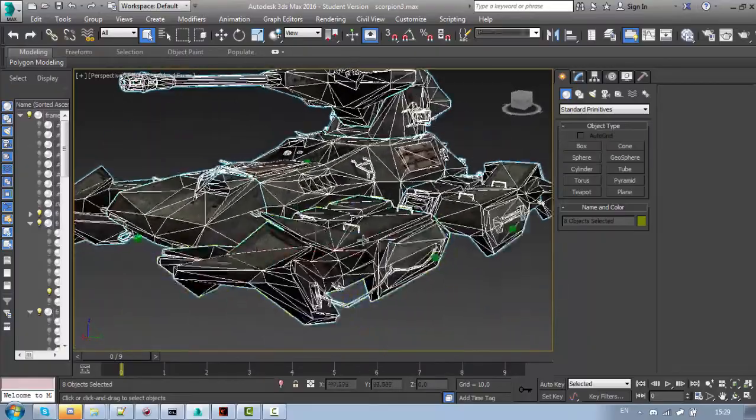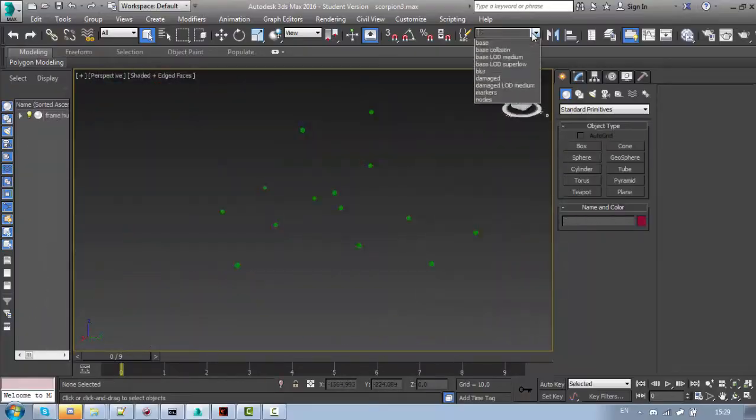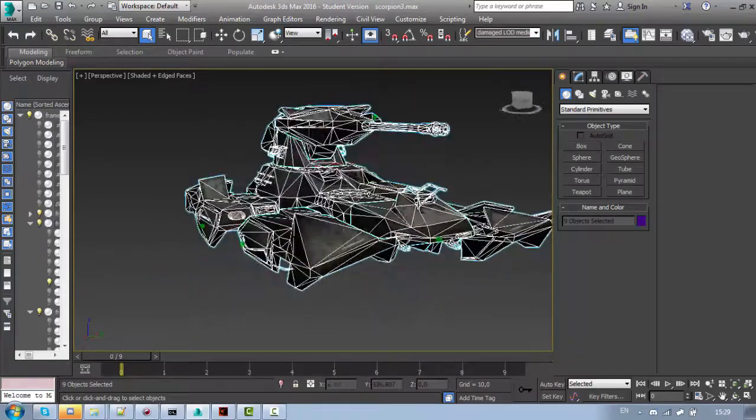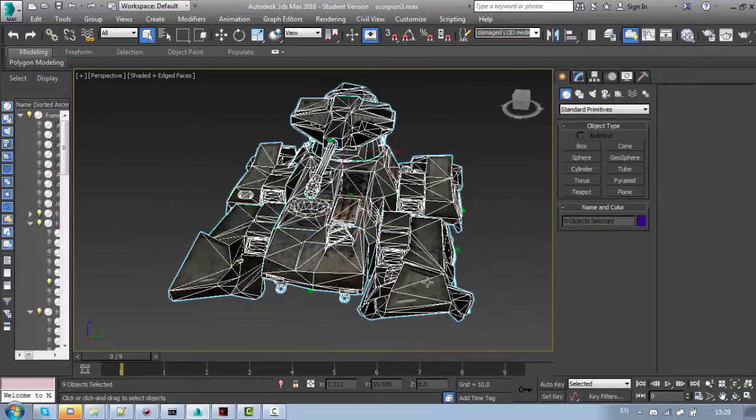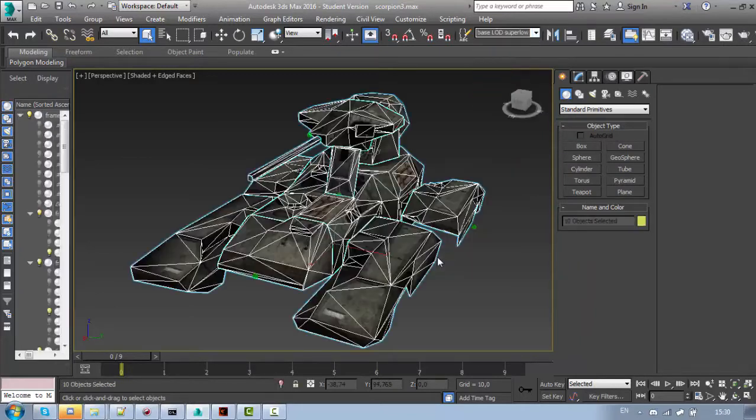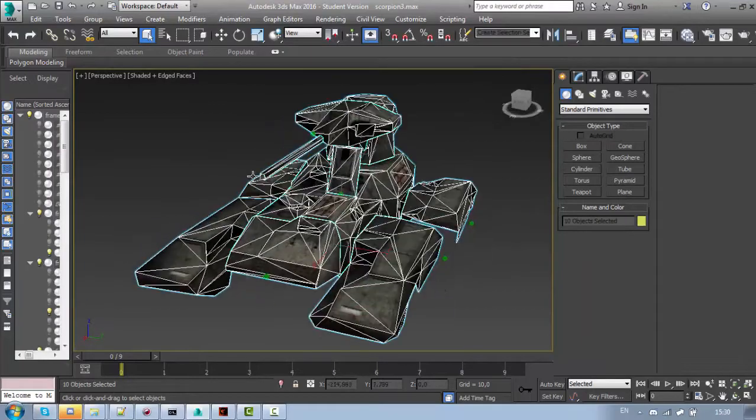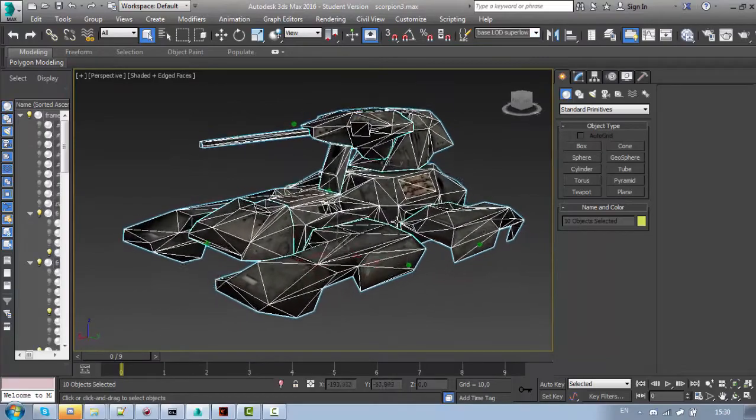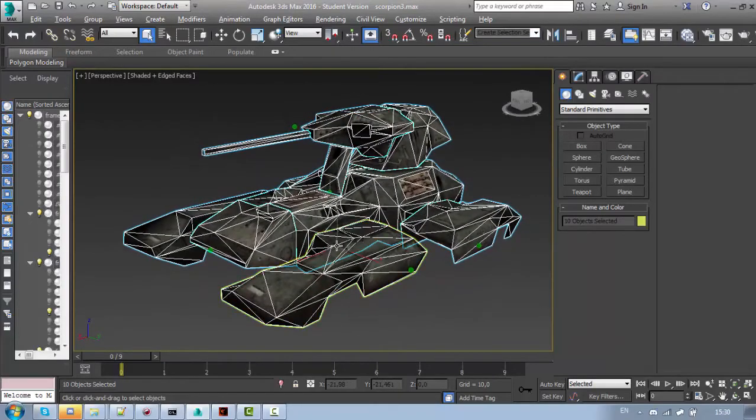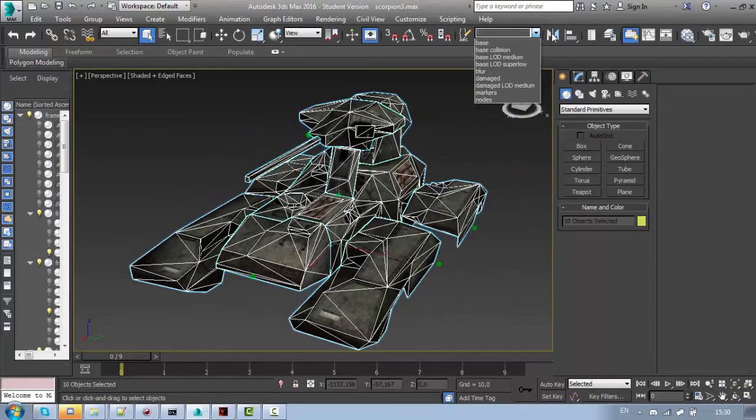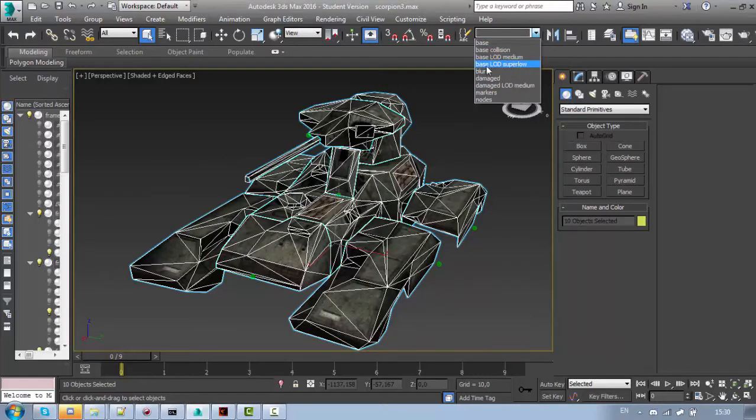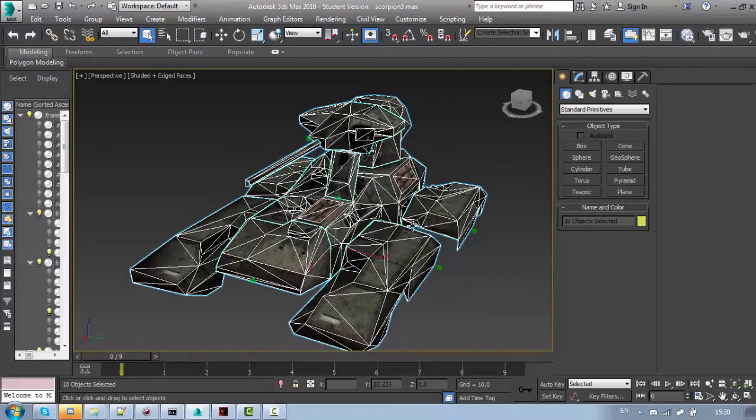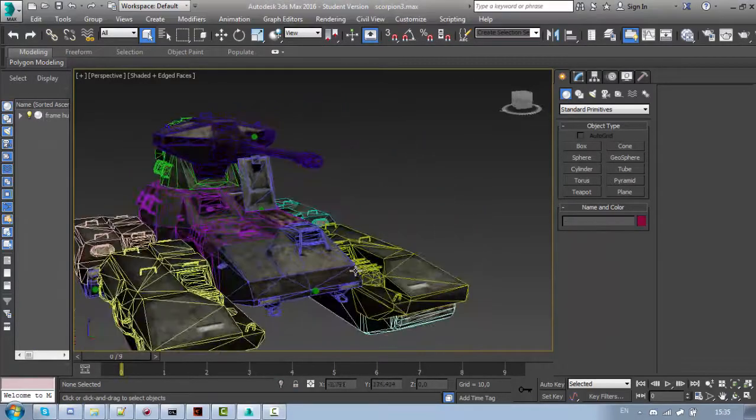And this is medium quality LOD for the damage Scorpion. Which is a little bit more optimized. And as you can see I don't have a super low quality LOD for the damage permutation. This is because the damage permutation will use the same LOD as the base super low quality LOD. So if you don't make LOD for each permutation then they will use the one that exists, in this case base LOD super low.